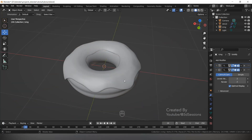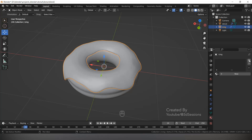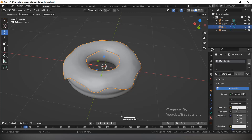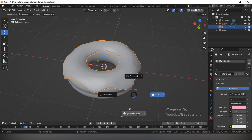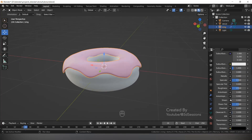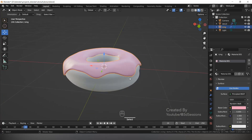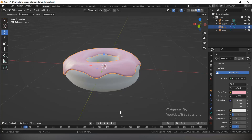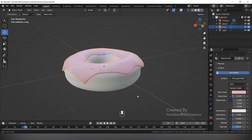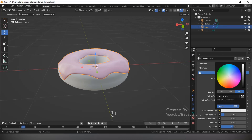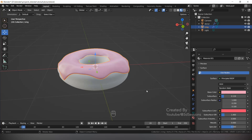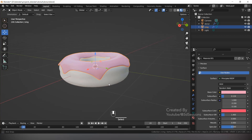Now our donut is ready. Let's give the material to the icing. Select the icing, go to the material tab, press Plus and New. For the base color, enter the hex code. Press Z and go to Material Preview — it looks very rough, so reduce the roughness to 0.3. Increase the subsurface a little so it looks natural. For the subsurface color, enter a darker shade of pink.